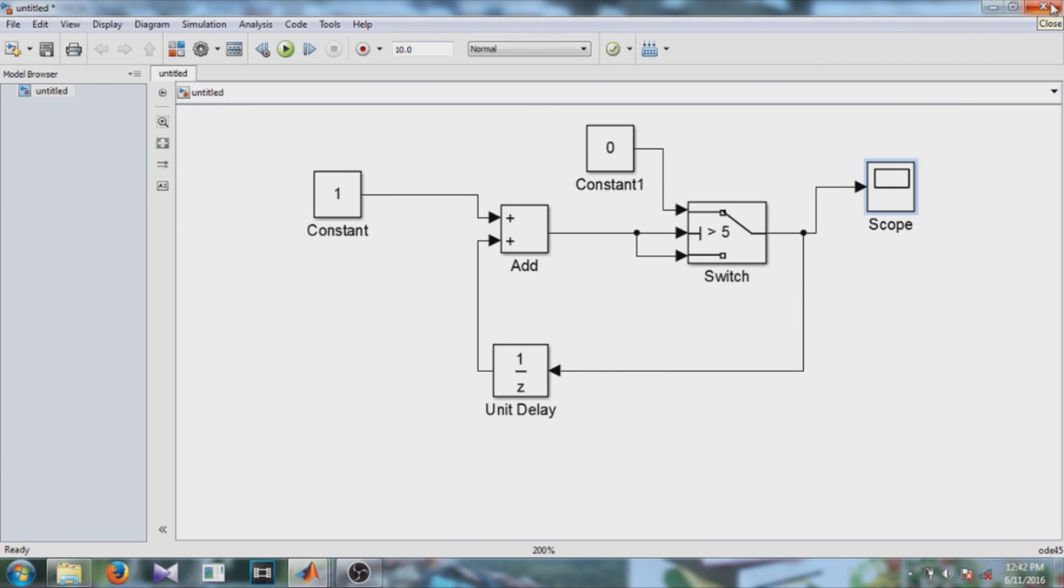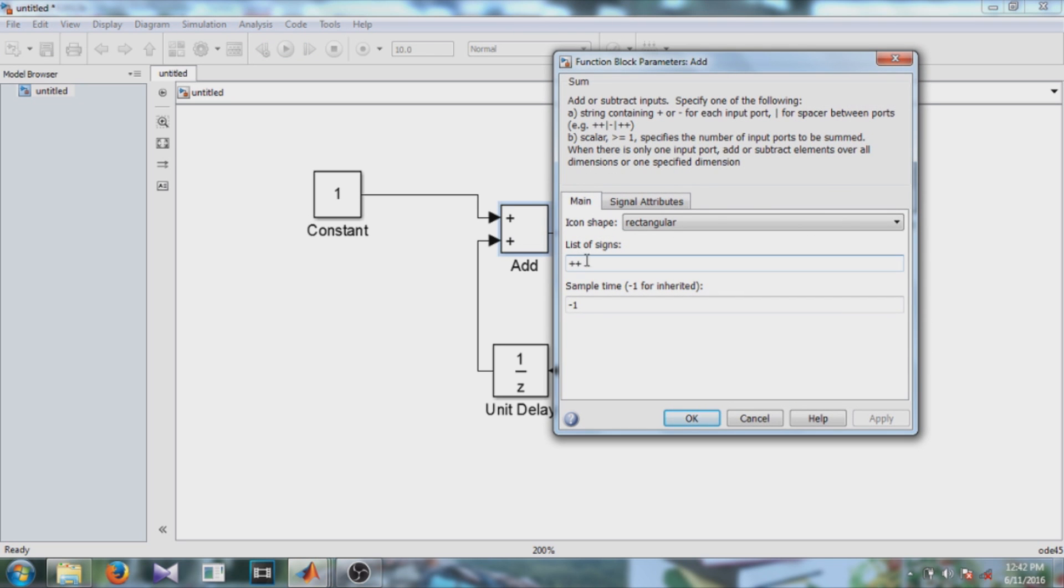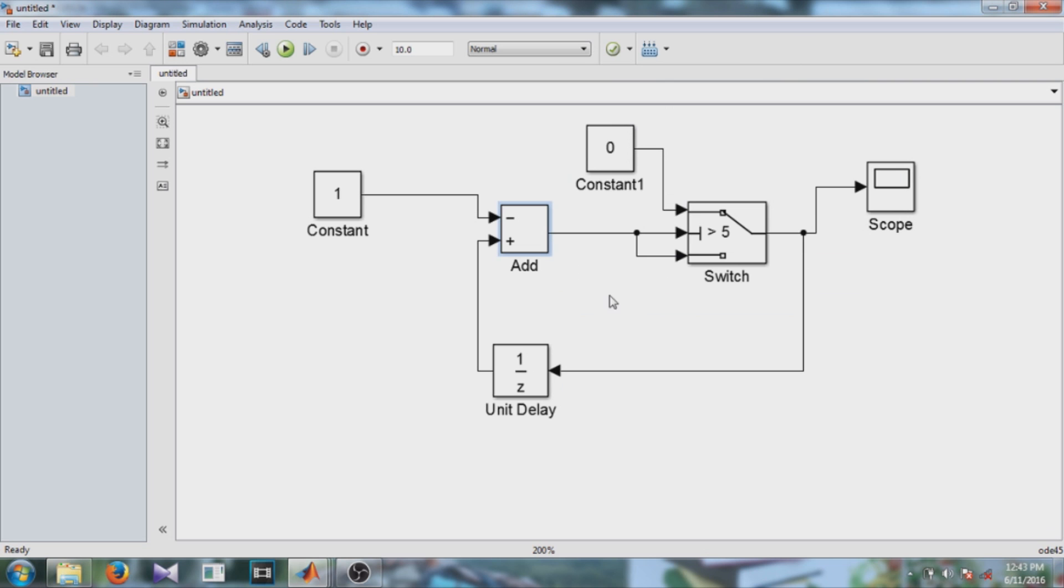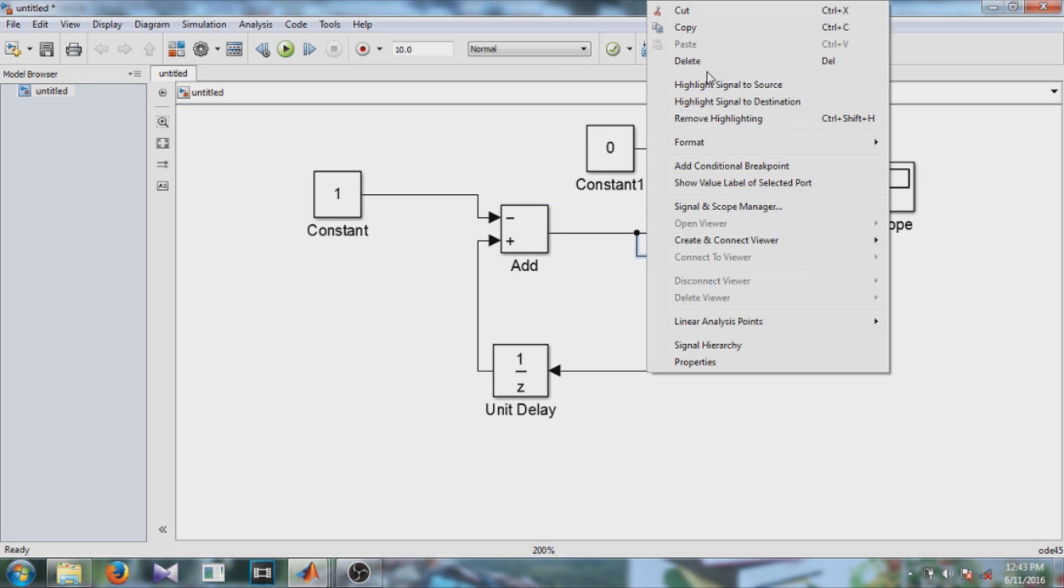Now again the question is this is the up counter, what will I do if I want to design a down counter? So for that purpose we change only a few things. First of all, the sign of this block to subtract. To create a down counter you need to subtract 1 from the output at each cycle, so minus 1.